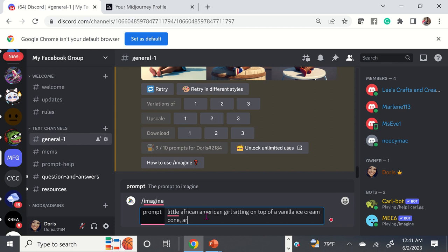You can add aspect ratios for sizing, and you can also add quality parameters in there. I'd highly recommend you go watch my video tutorial on MidJourney so you can learn the ins and outs.